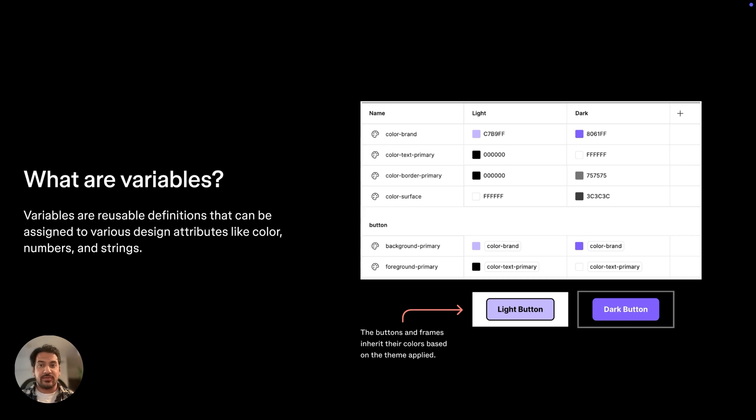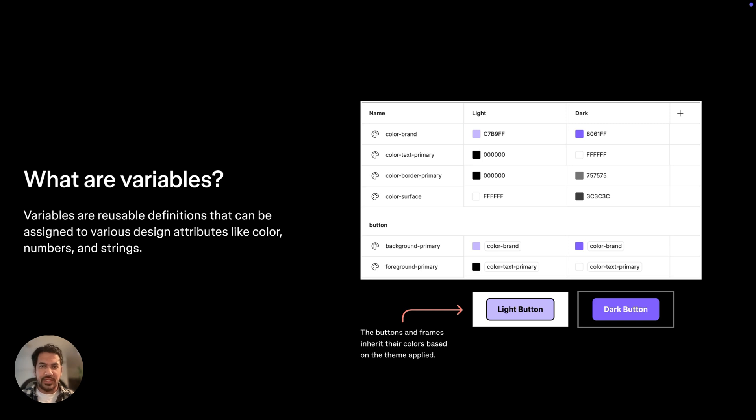Another key feature of variables is the ability to specify aliases and modes. Aliasing is the ability for a variable to reference another variable for its value. So we can have a primitive that refers to a specific raw value, and that can be easily used across their designs.